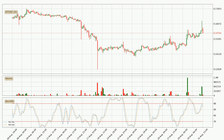Jumping to the three hourly stochastic RSI, there are no signs of the stochastic RSI being oversold or overbought at this time, but the %K line is below the %D line, which means the current trend is on the downside.